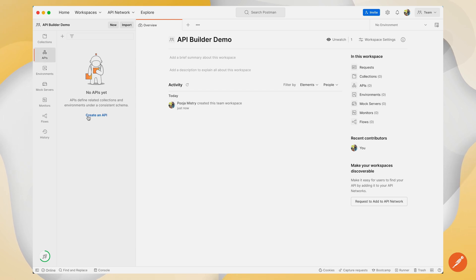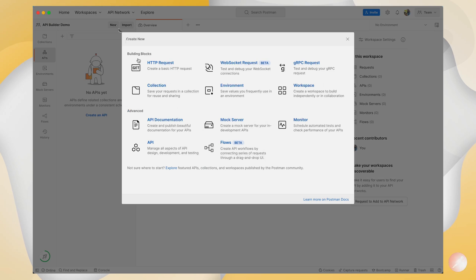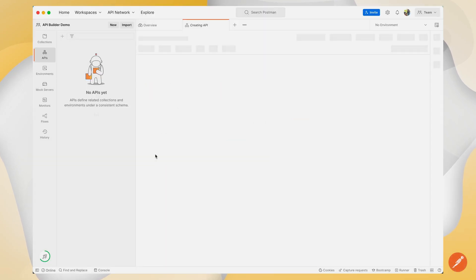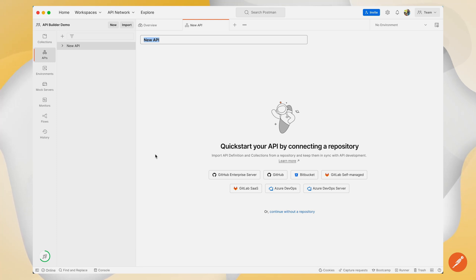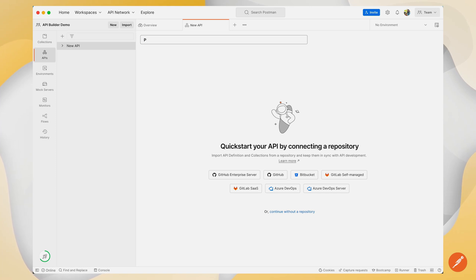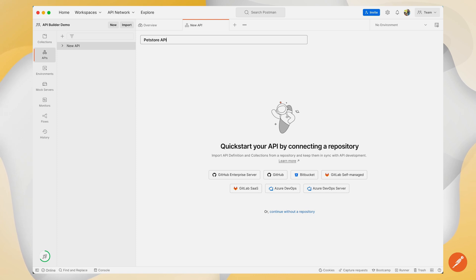If I click on create an API or if I click on new API, I can get started with creating my API. Let's get started by creating an API from scratch importing a schema definition from local files. Let me call this API 'Pet Store API'.